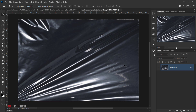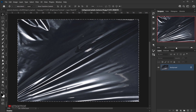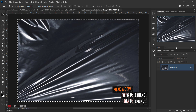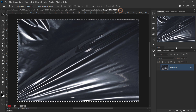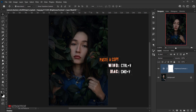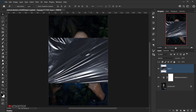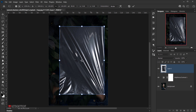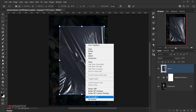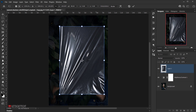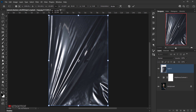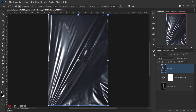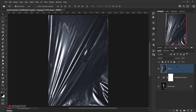Select the whole canvas by pressing Ctrl or Command+A, or go to Select and choose All. Then press Ctrl or Command+C to copy everything selected. Close this tab, then press Ctrl or Command+V to paste. Press Ctrl or Command+T to enter transform mode, rotate the texture, then right-click and choose Flip Horizontal. Drag it to fit the canvas and press Enter to commit the change.